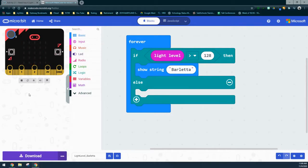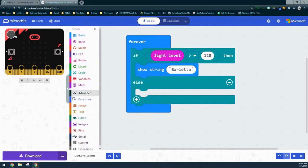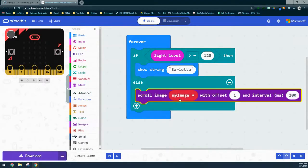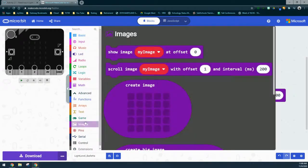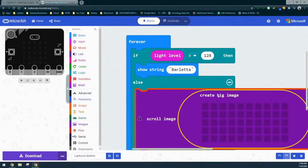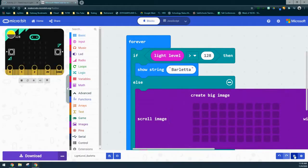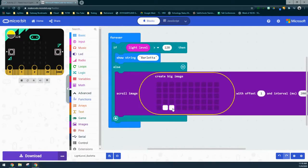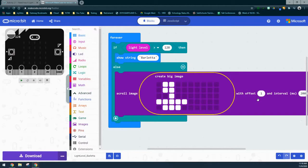For our else block, we need to add our animation. We'll go down to the advanced drawer, just like in project 1.5, and bring in an image — specifically a scroll image. We'll replace the variable with a big image and insert it into the first part of the program. Then we can create the animation; for this one, I'm going to create a sailboat by adding the LEDs we want to turn on, leaving that as an offset of one. That should scroll across the screen any time our value is 128 or less.